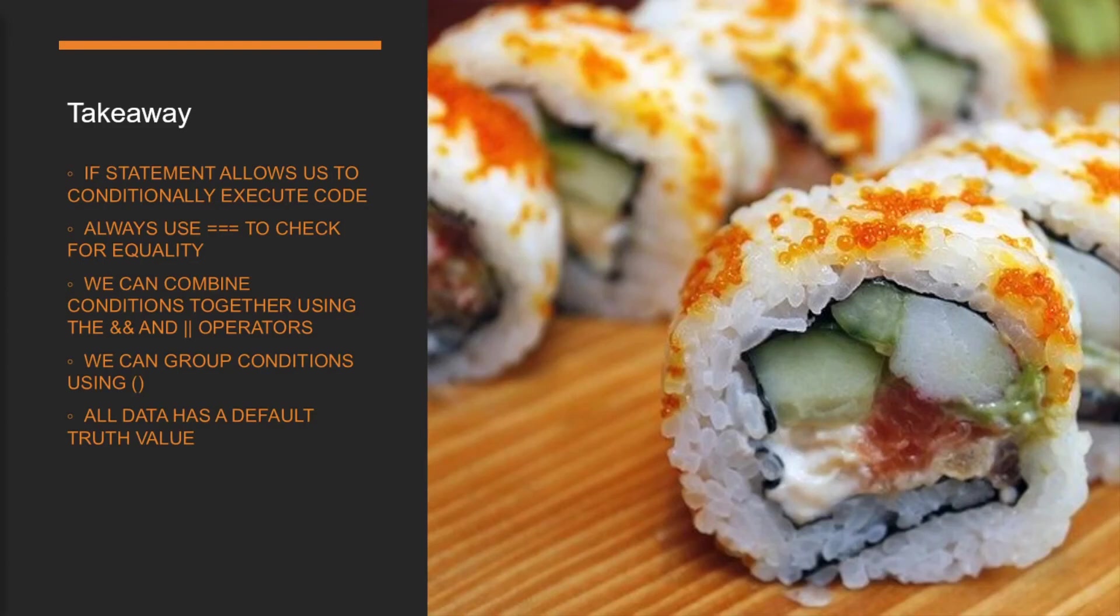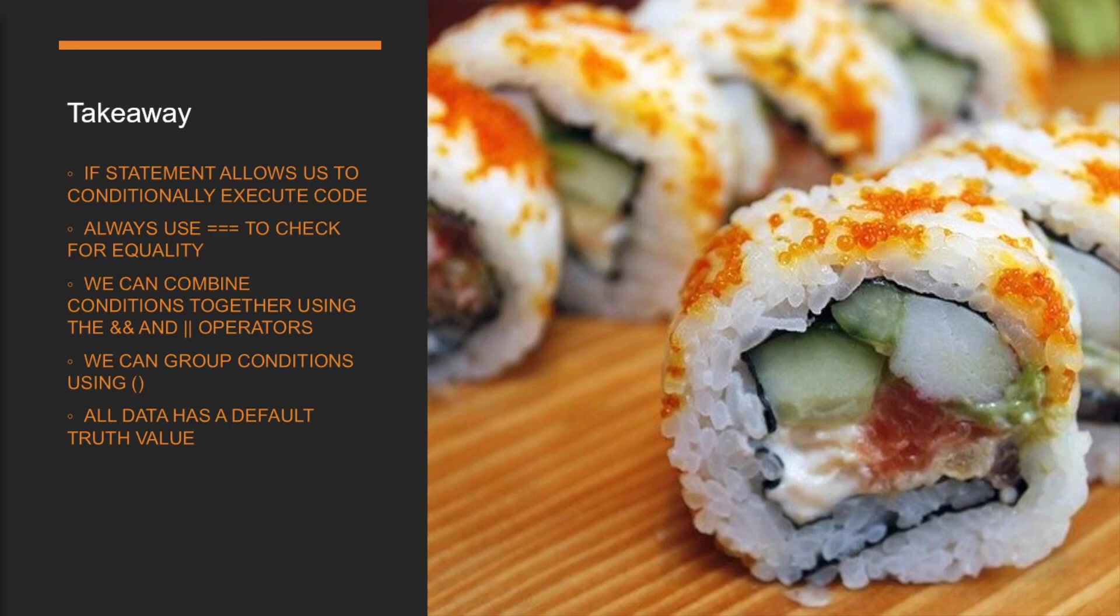Key takeaway for this lesson. If statement allows us to conditionally execute code. We should always use the triple equal sign to check for equality. We can combine conditions together using the and and or operators. Conditions can be grouped using the round bracket. And finally, all data has a default truth value. There is quite a bit to take in in this lesson. Make sure you get comfortable with the concept before moving on. I'll see you again shortly.